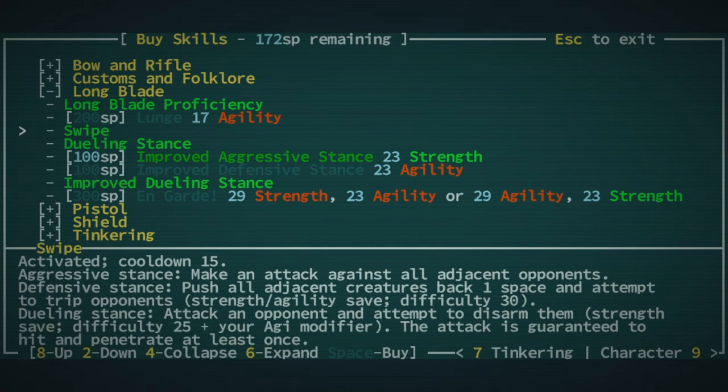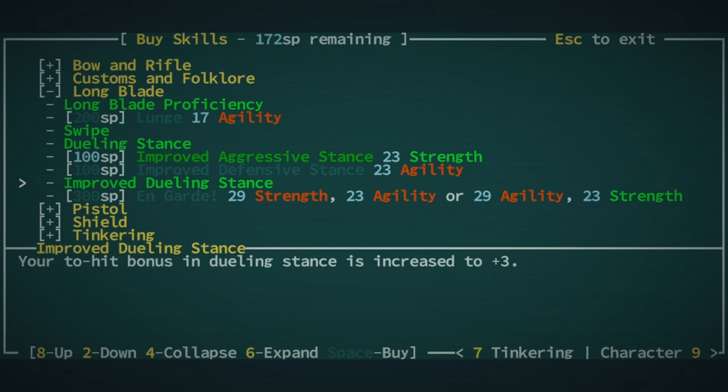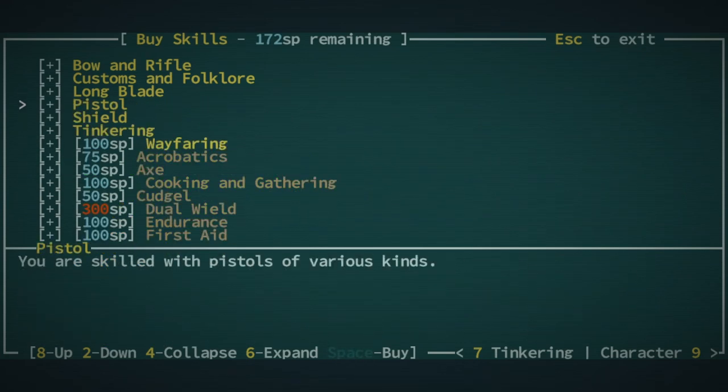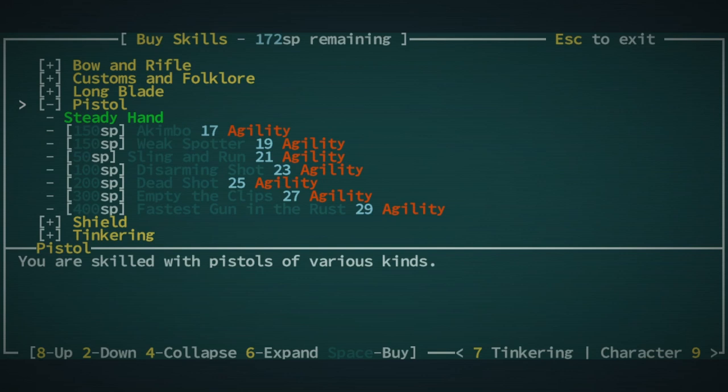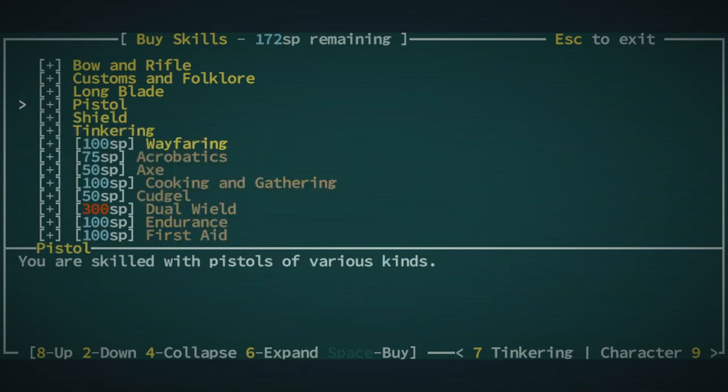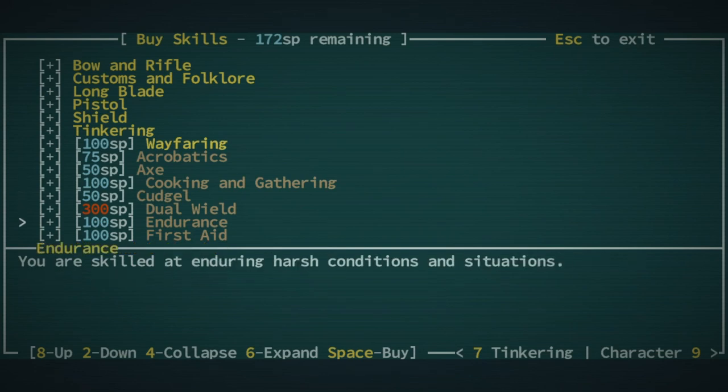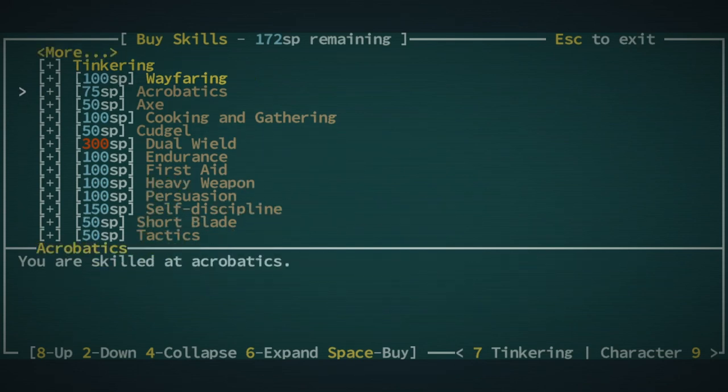I mean, I might look at that. I definitely prefer dueling stance. The hit bonus is quite nice, but extra penetration is always good.